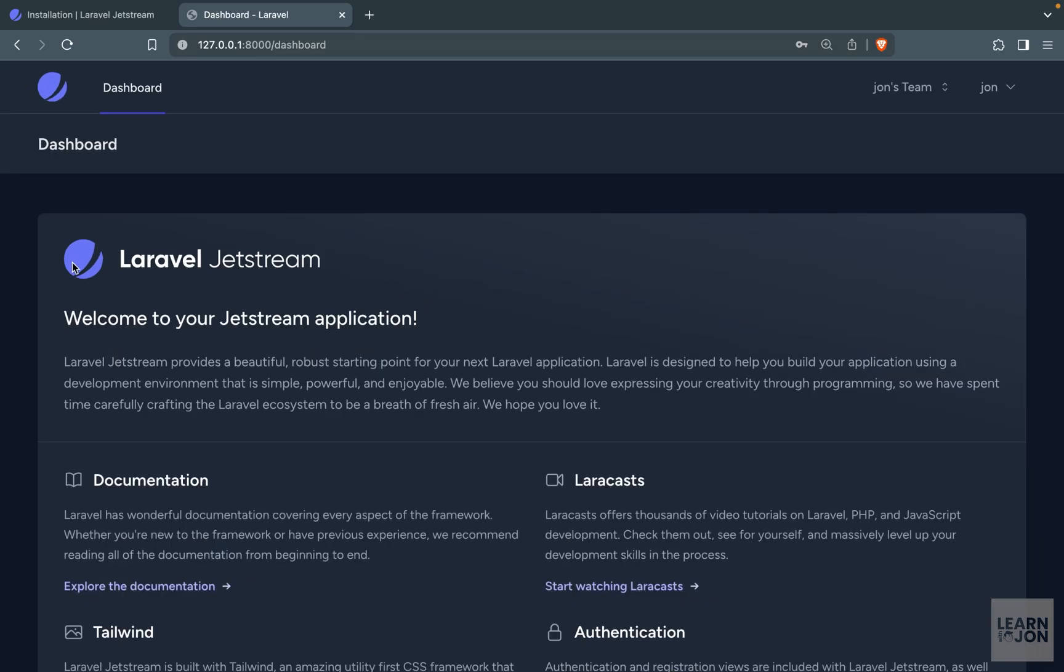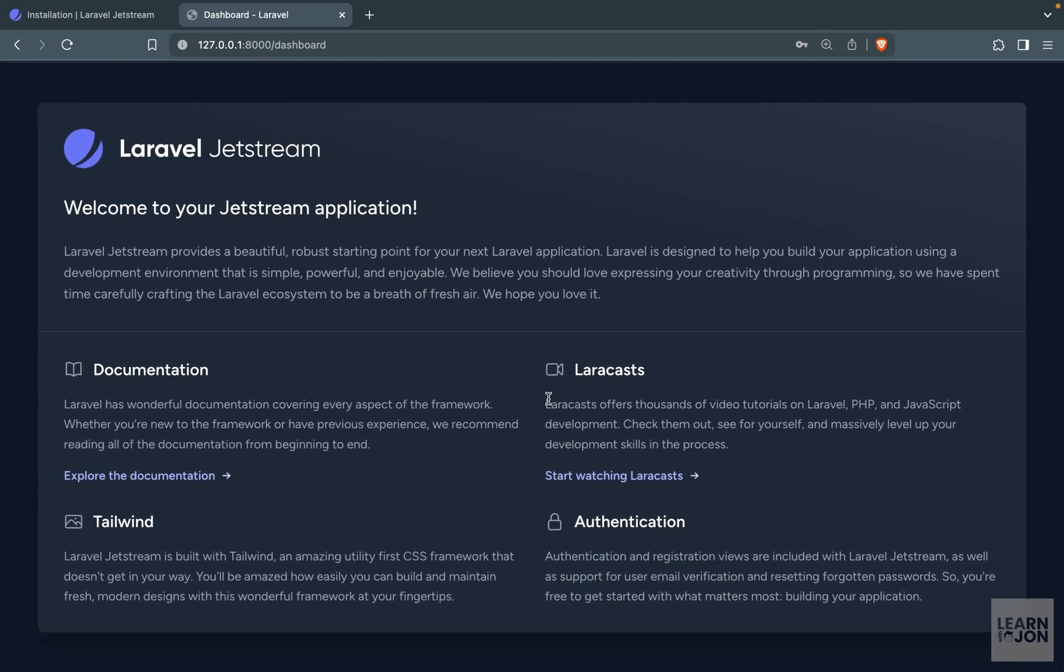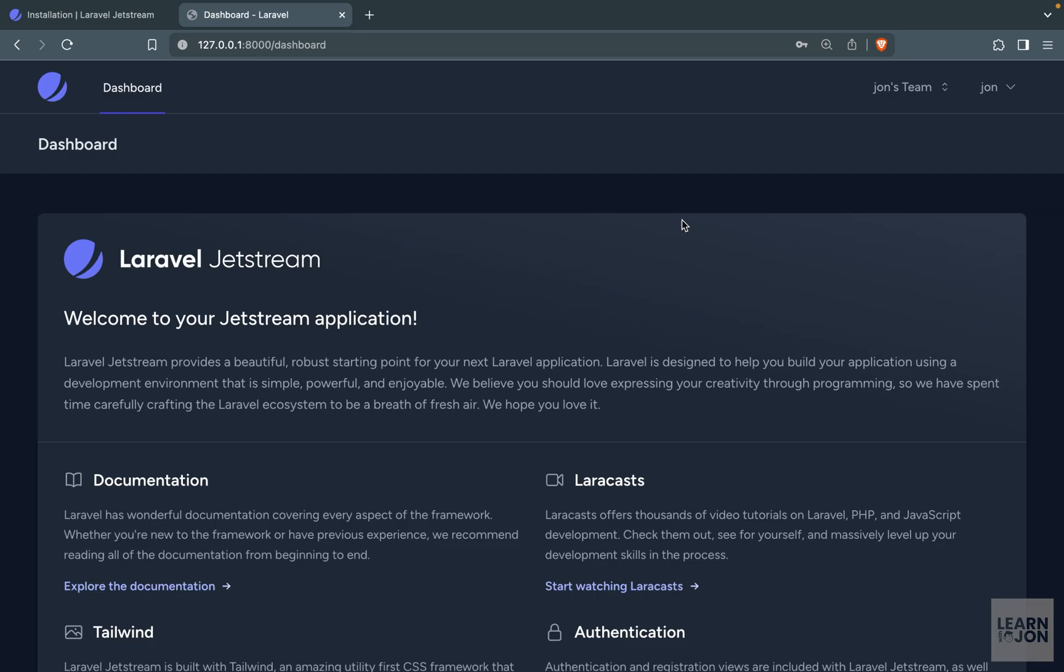So unlike Breeze you notice we have a dashboard with some information about Jetstream. So we can go to learn about it or read the documentation and explore their features. Then on the top right corner we have two drop downs. One is for our theme which we enabled and we will go through it in a moment. And then the other one is our profile.